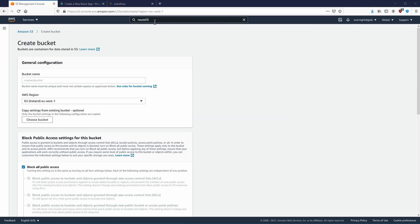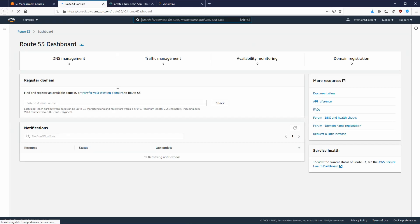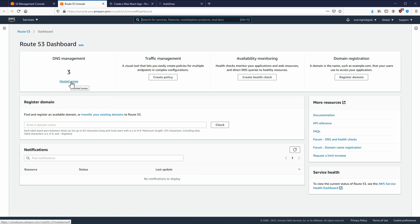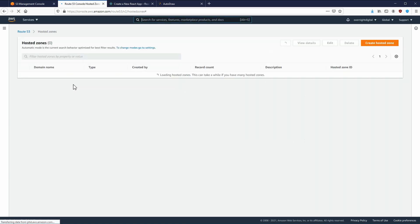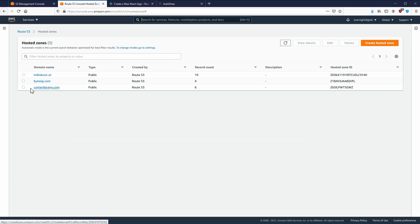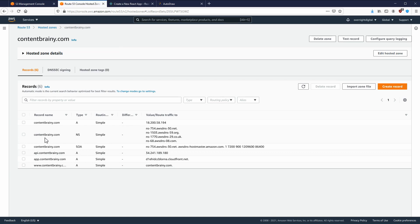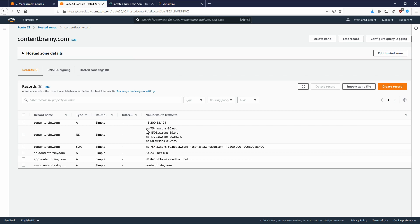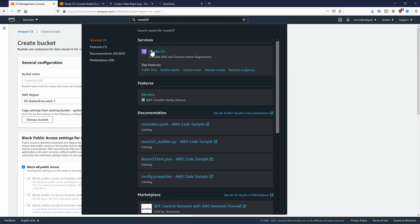First, let's go to Route 53 and create a hosted zone. I have already created a hosted zone here, but you can create your own. You need to either register a domain there or register it with another service like Namecheap and configure the name servers. If you registered your domain elsewhere, you would copy those name servers into that other domain. I have created a video that explains that in five to ten minutes, so you can check that out.